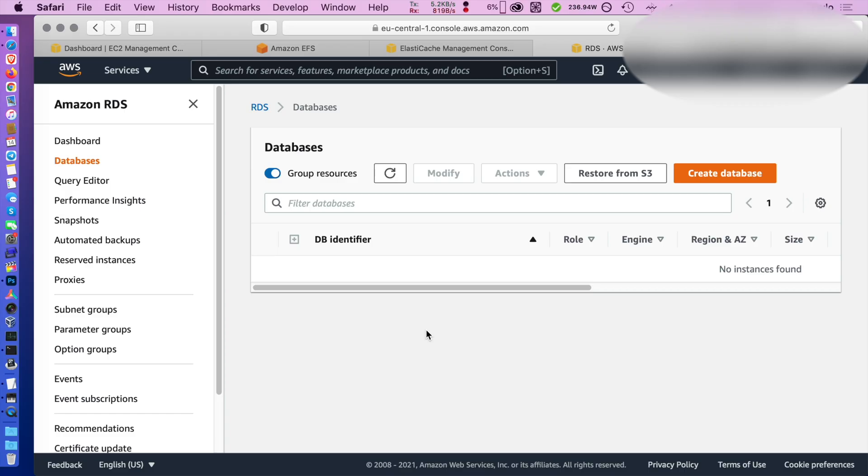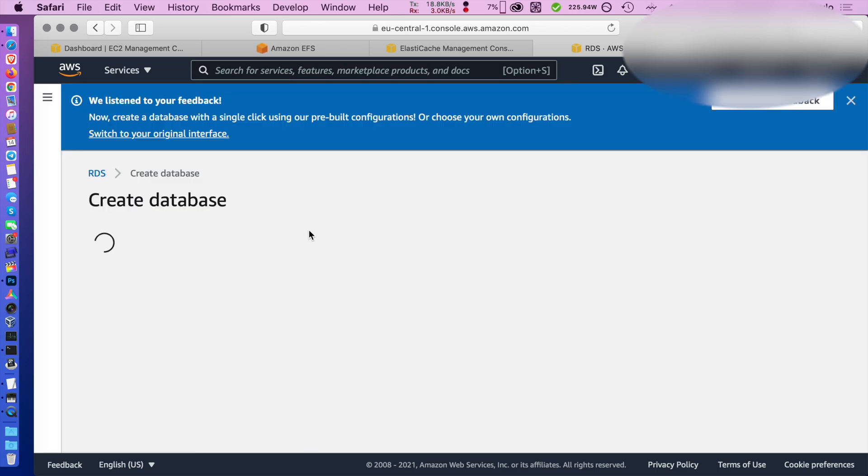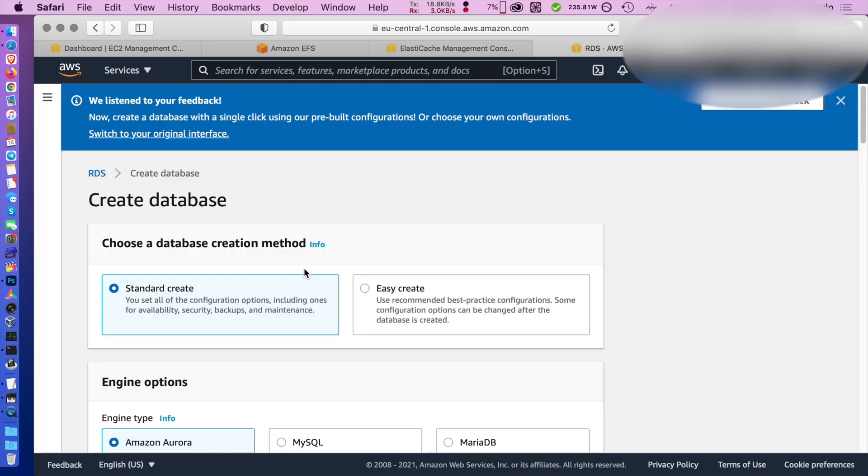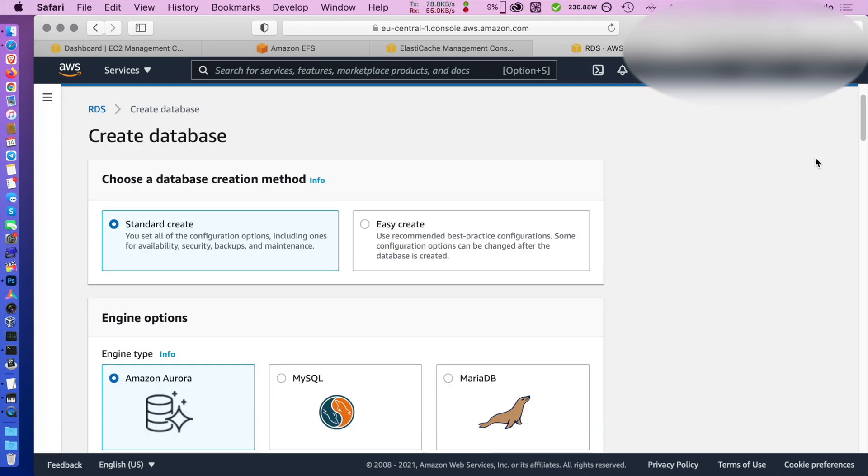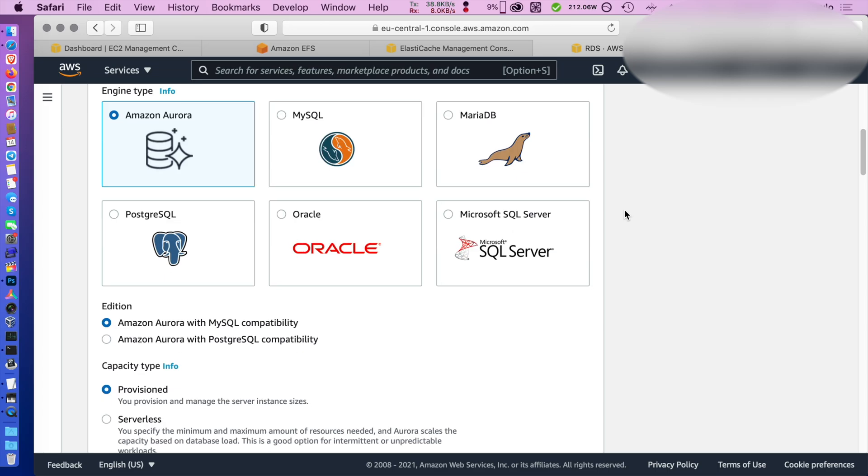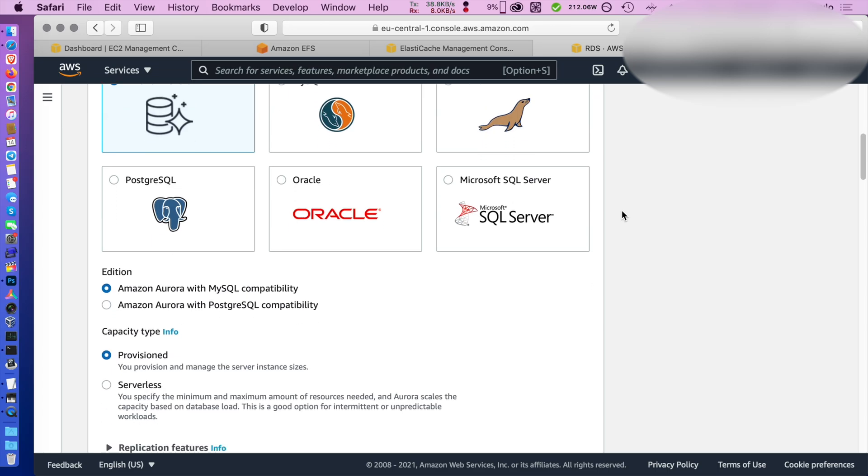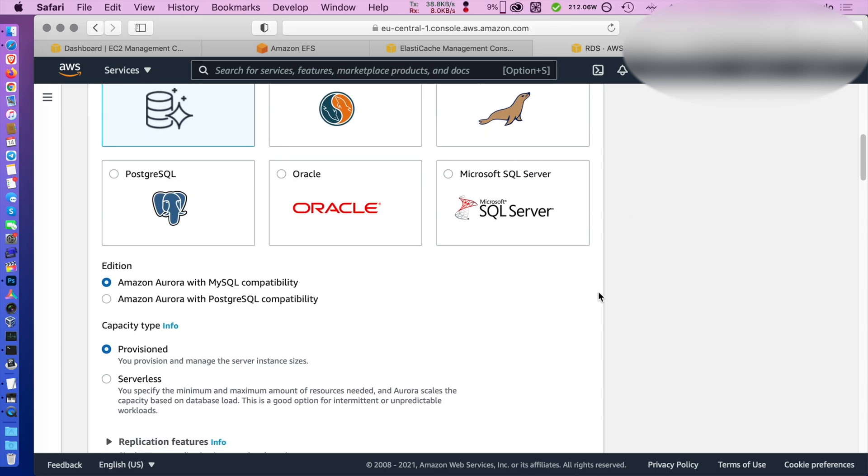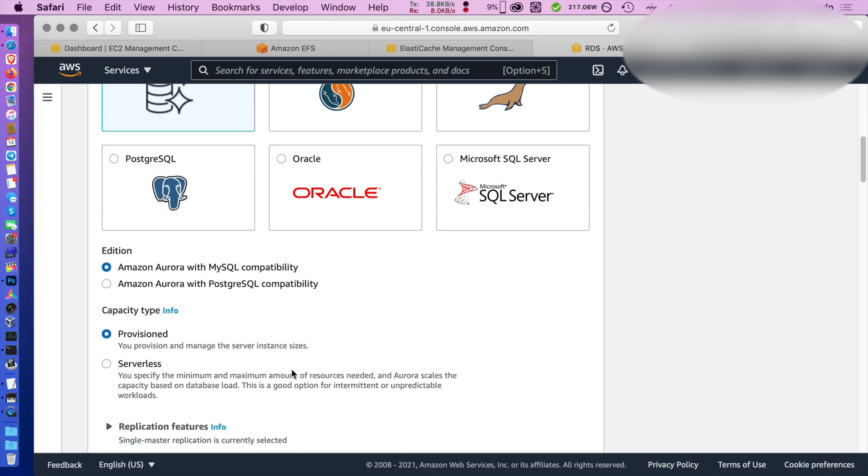To begin with we click create database. Let's pick Aurora and let's go for serverless fully managed mode. You have to choose MySQL compatibility because that's what Nextcloud uses.